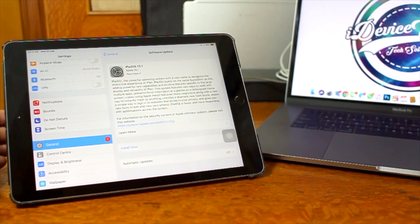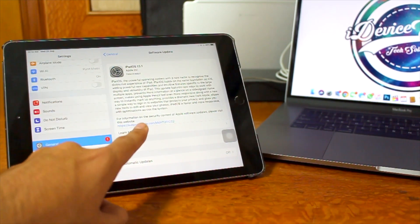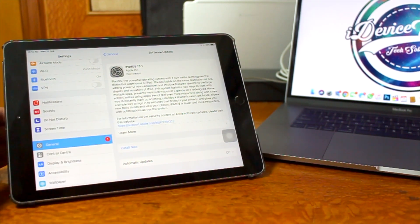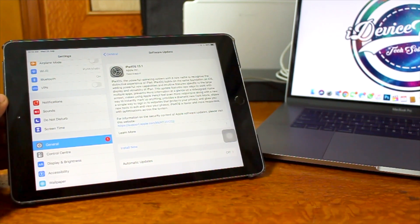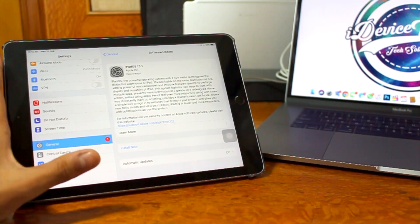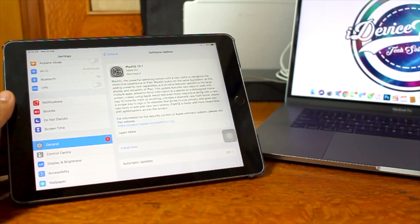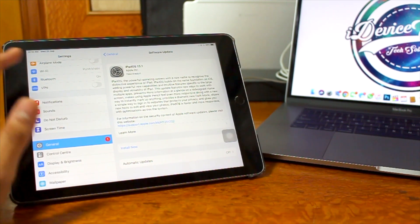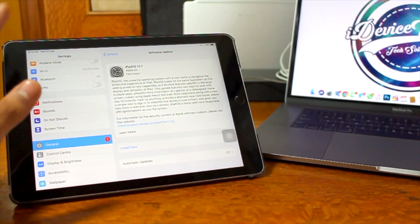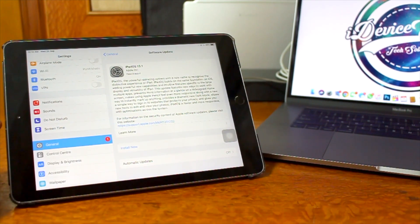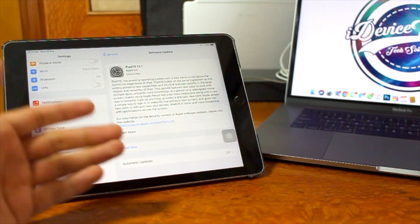If you wish to read more about this update, you can tap on the 'Learn More' link or the Apple link to read about what's new. One thing is for sure — this is a major update for iPad because iPadOS 13.1 is the very first version of iPadOS. I'd definitely recommend you go ahead and install this on your iPad.